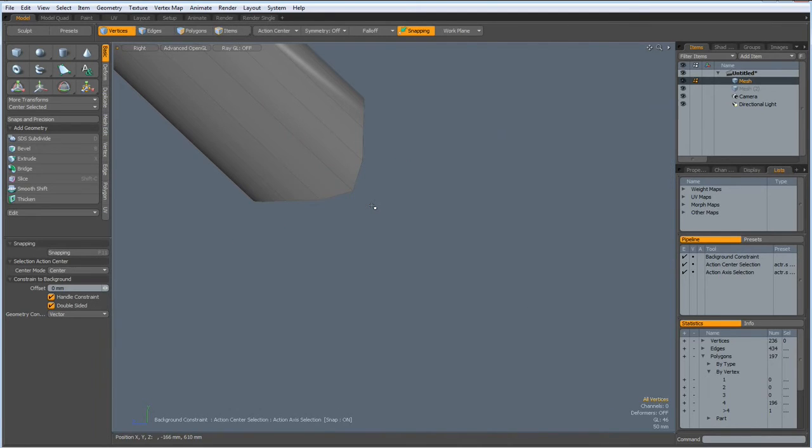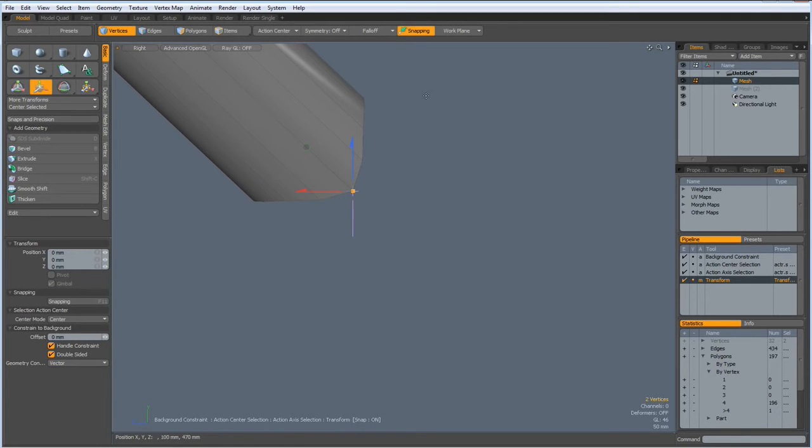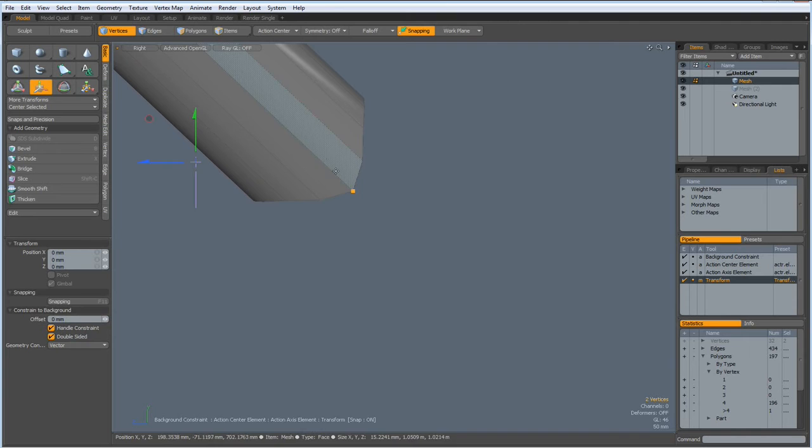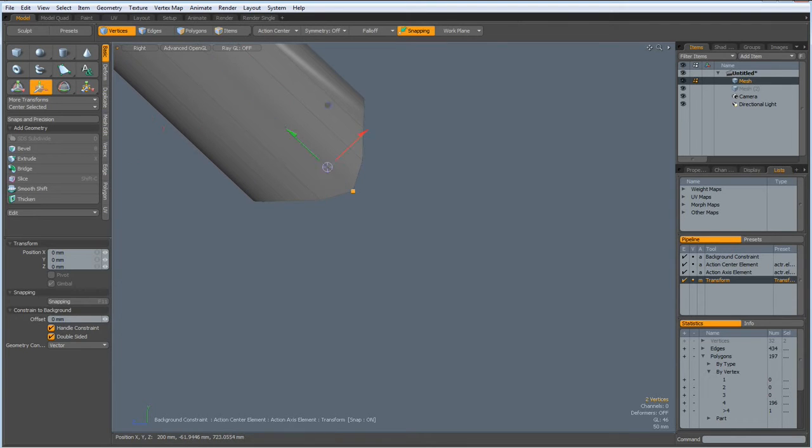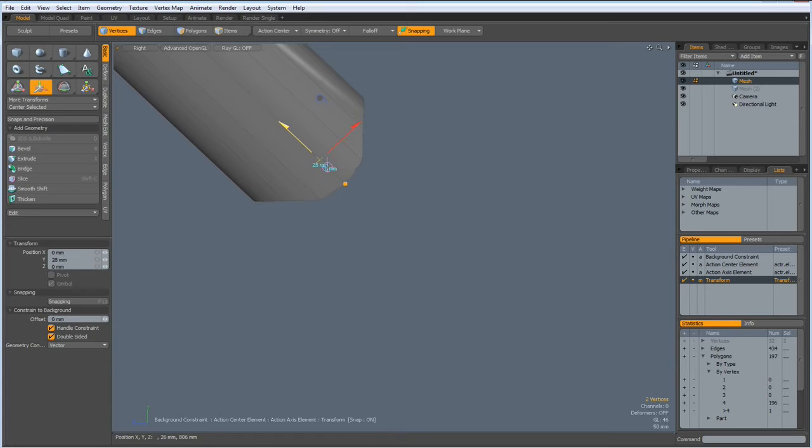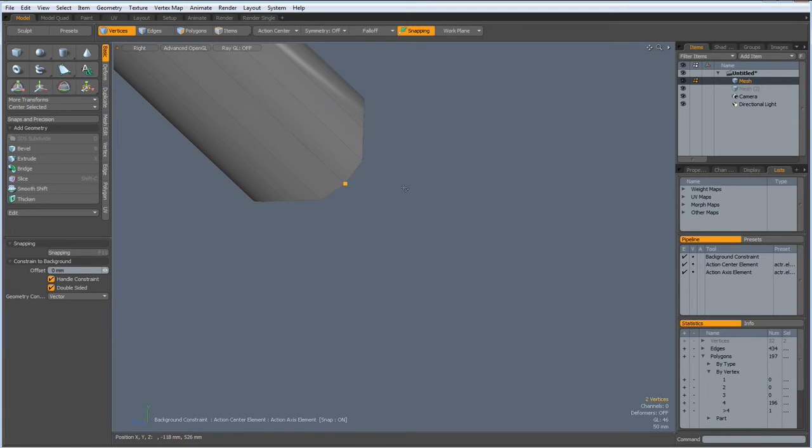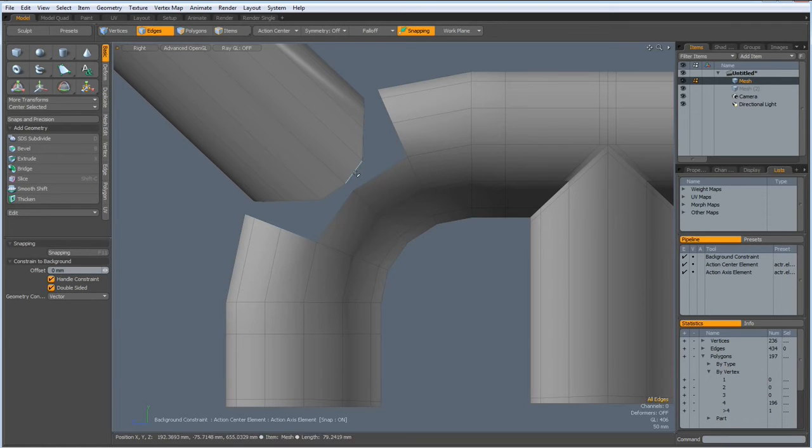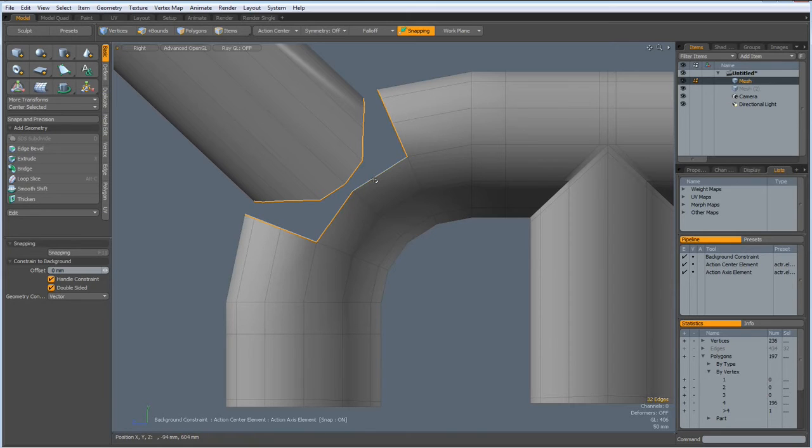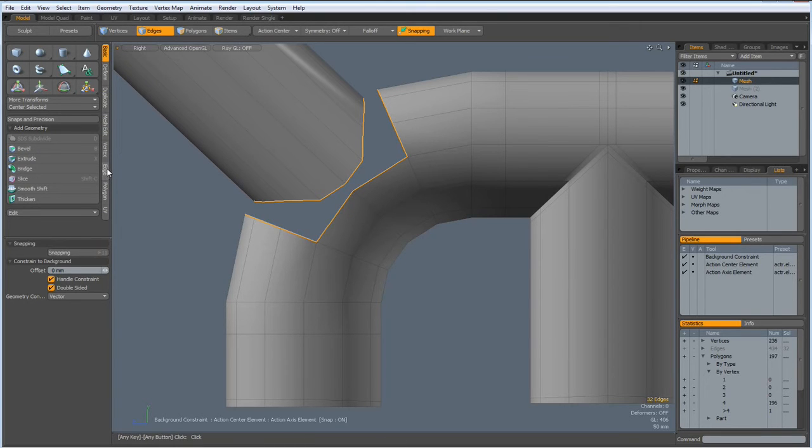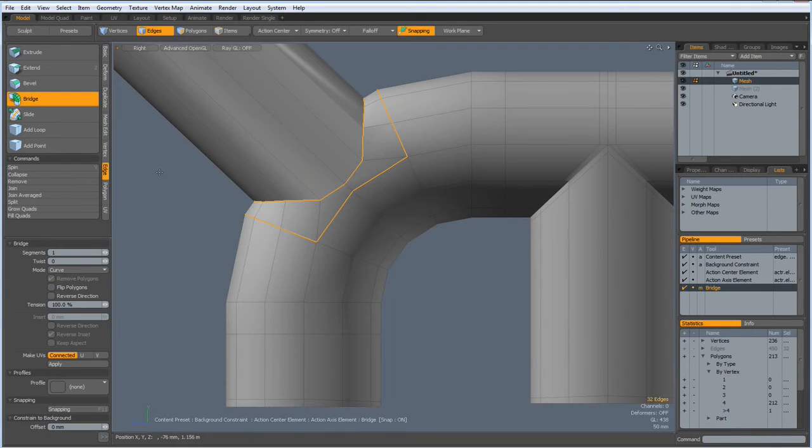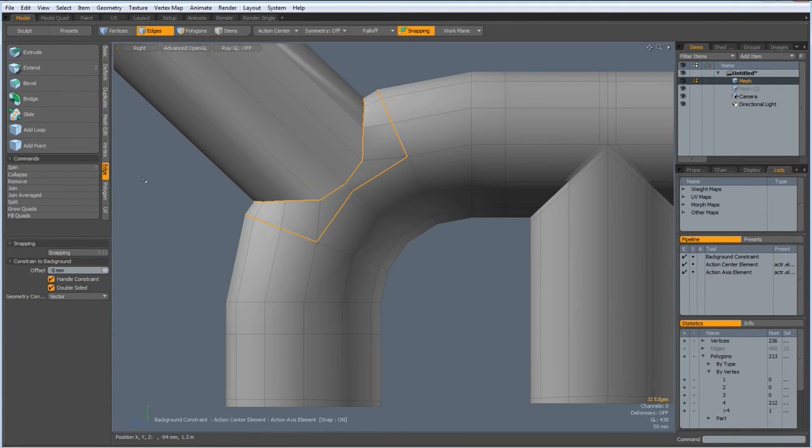Then, go to vertex mode, select these two verts, hit the W key, action center element, this time hit this one, use this one. And bring this up a bit to make more room. Unhide. Now, we can bridge this together. We have 16 edges here, 32 all together. Edge, bridge, good.